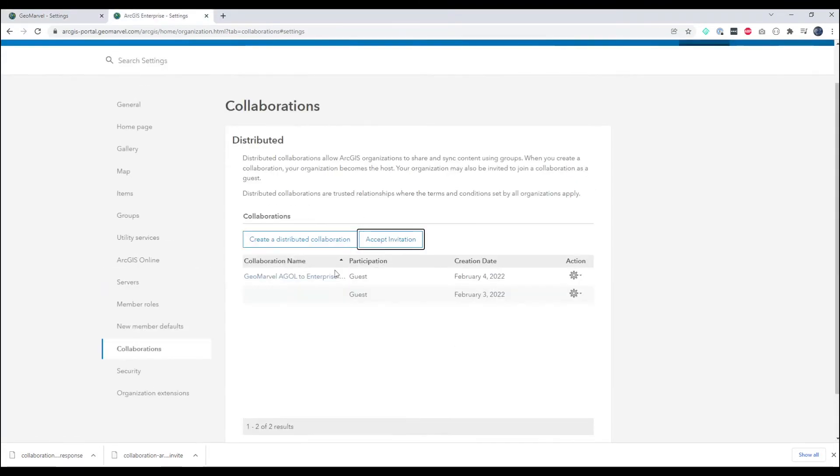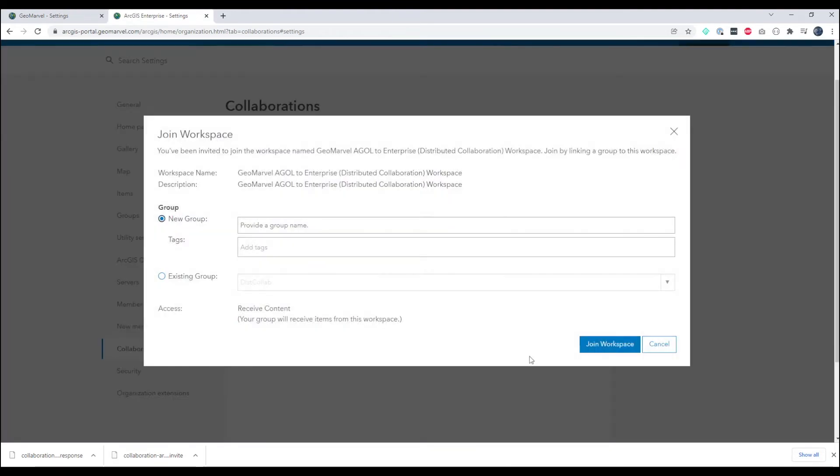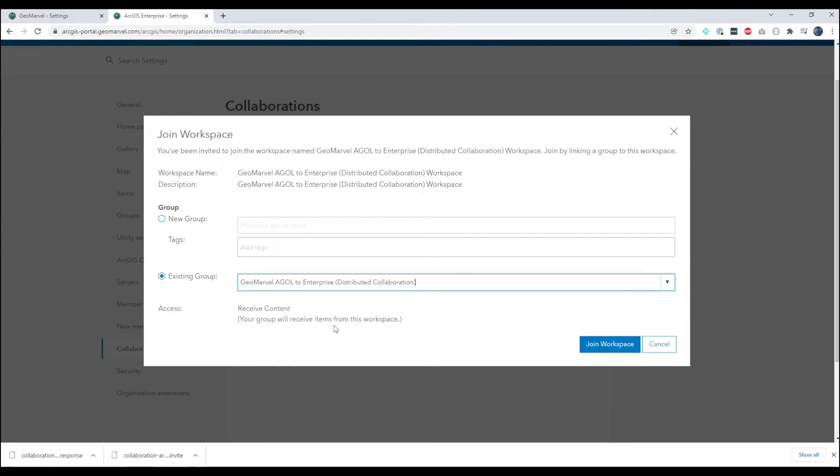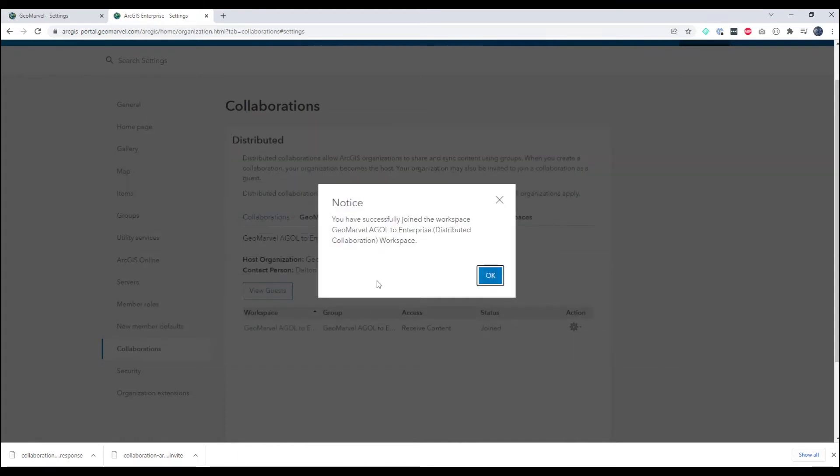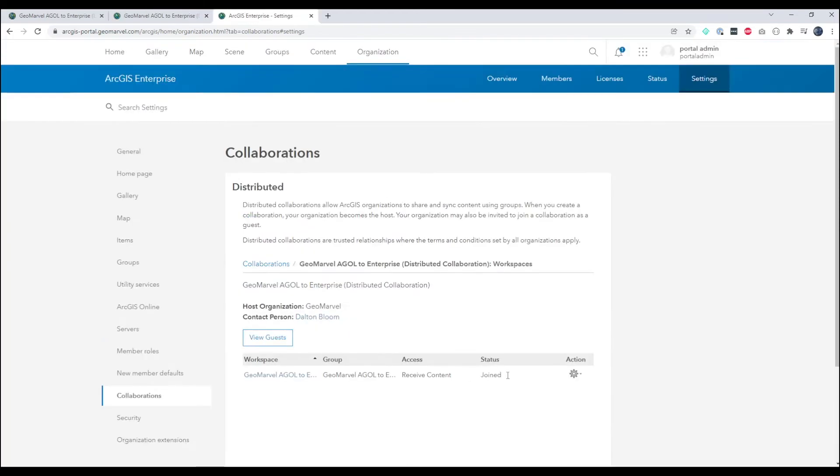Back on Enterprise side, looking at our collaboration we can then click join workspace. And we will choose a new or existing group. In this case we choose our existing group and we'll click join workspace. And now we have successfully established our collaboration.